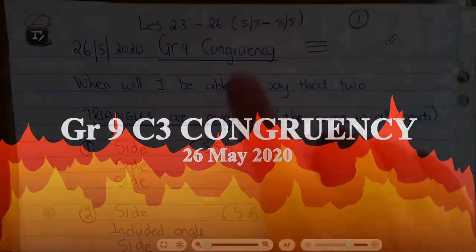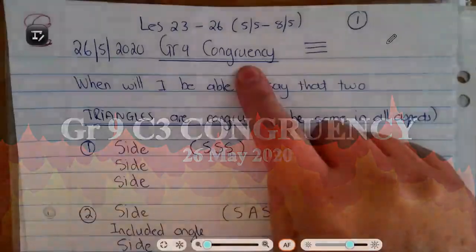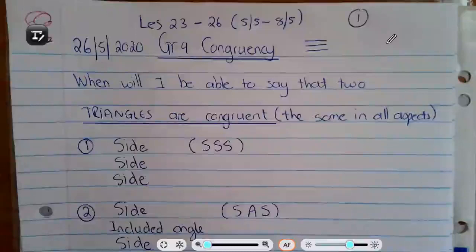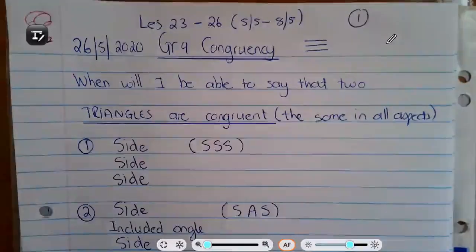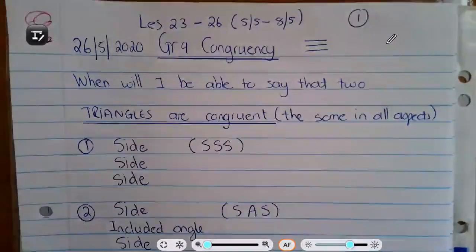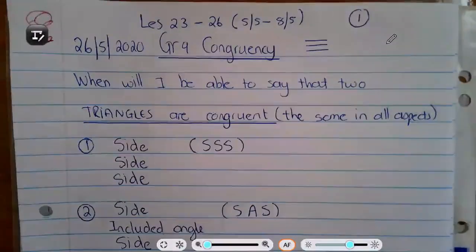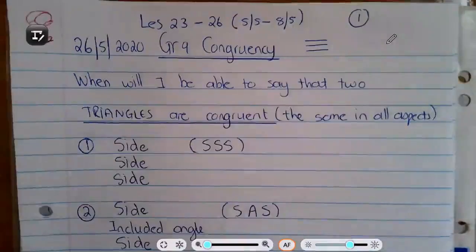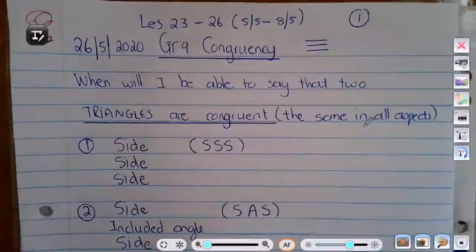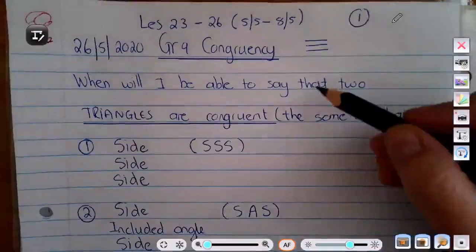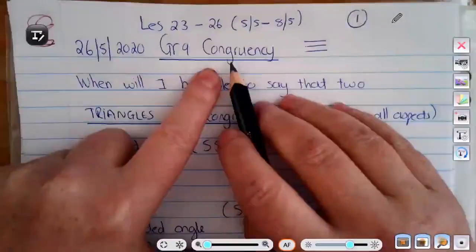Today's lesson is Grade 9 congruency. You don't have to try and write all this down — I'll be sending you a scanned PDF so you can keep your written work up to date. It should already be in your textbook if you've studied this chapter on your own, even though you didn't understand everything; most of this will already be written in your book.